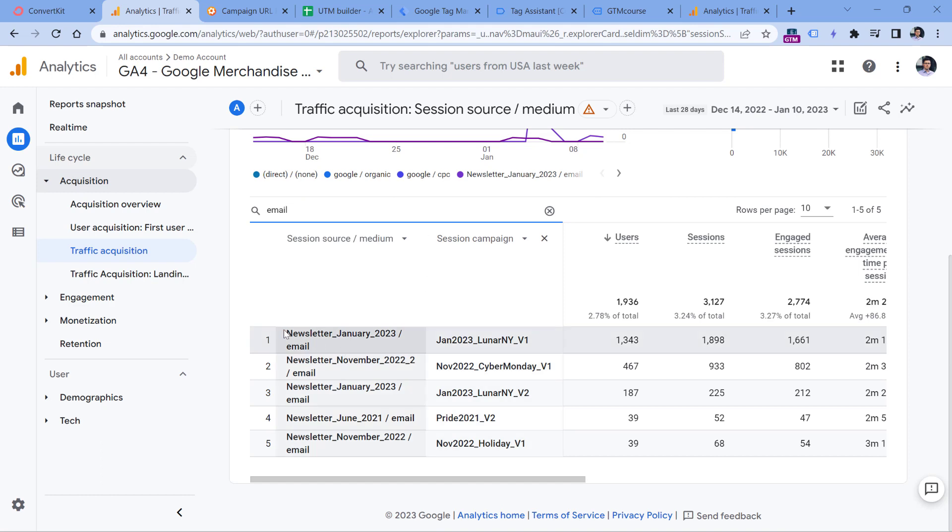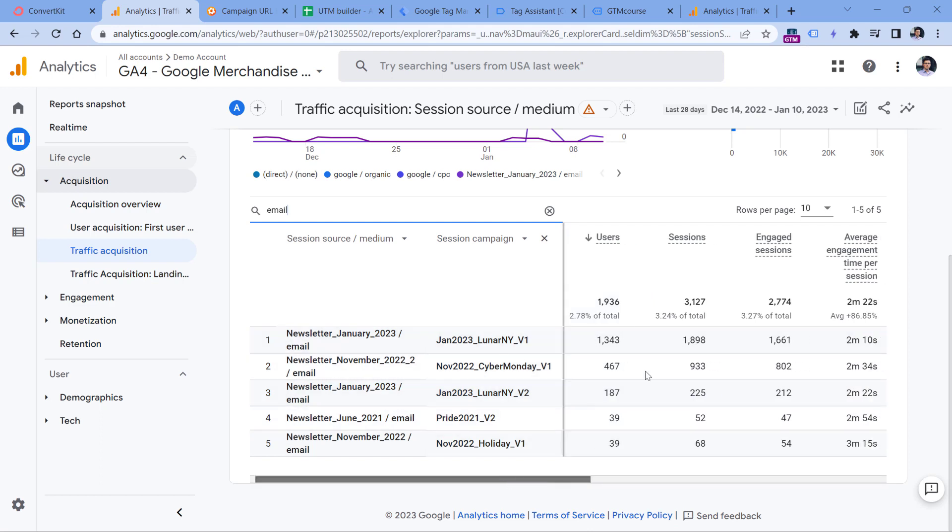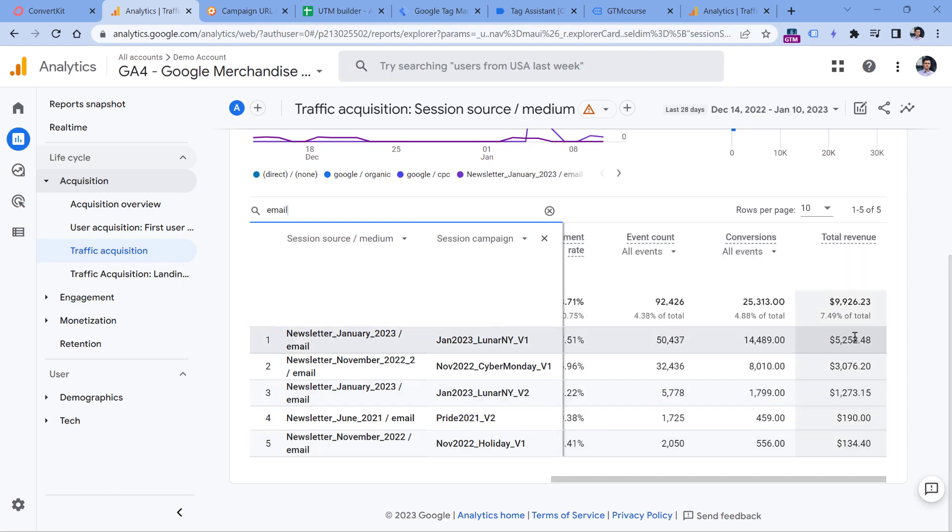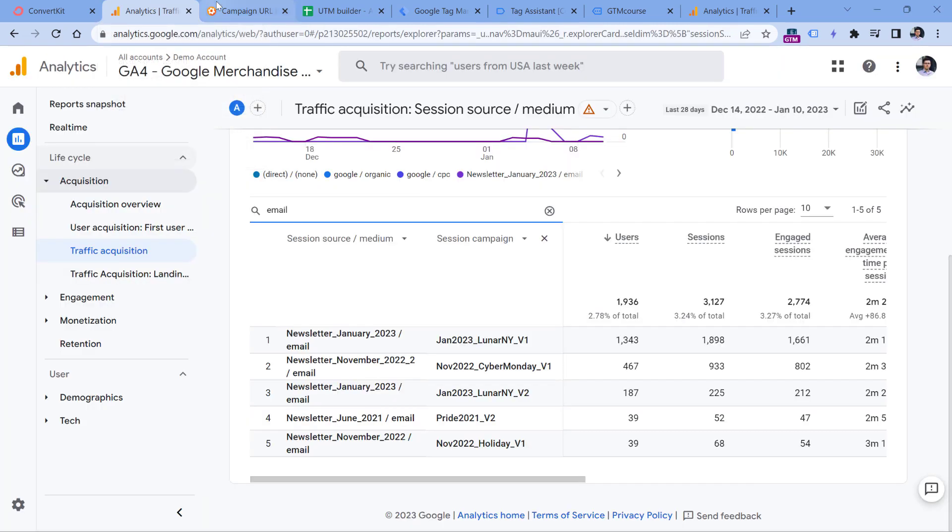So I can write like that in the search field here and click enter. And now I have my newsletters, the names of the campaigns, and then how many users did I get from each campaign, how many sessions, and also on the right side I can also see how much revenue did I get from each campaign.